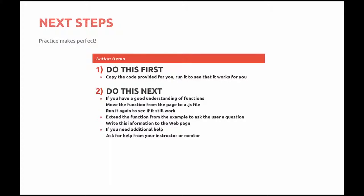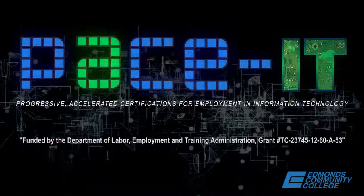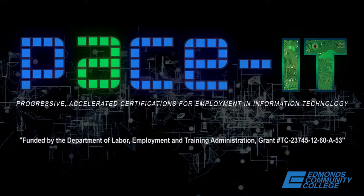So your next steps. Take the code that's provided for you right immediately after this video. Test it and see if it runs and works for you. If you feel you have a good understanding of functions, move the function to a .js file. Test it again. Extend the function from the example to ask the user a question and write the answer to a webpage using the document.write method. And always, if you feel lost or feel you don't understand, please contact your instructor or course mentor for additional help. Thank you for watching this video on the JavaScript Learning Series.